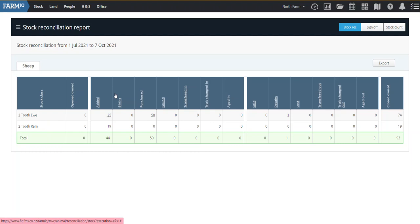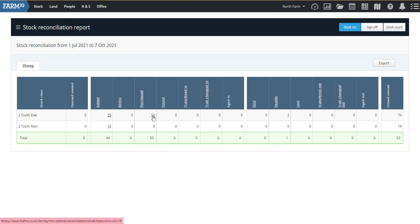So my little tip and trick for this week is that if you see a number under any of these events, you can actually click on it. So you can see under this purchase column, we've got 50 two-tooth ewes.